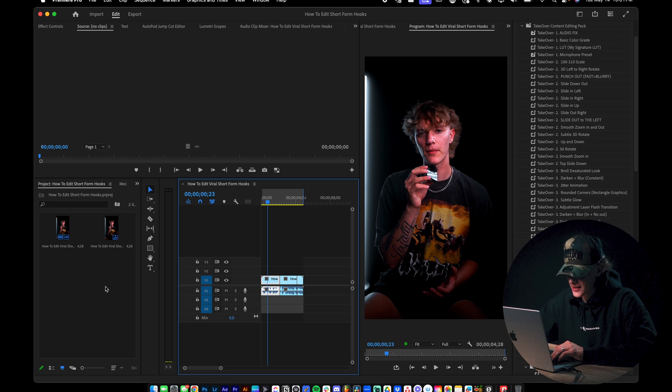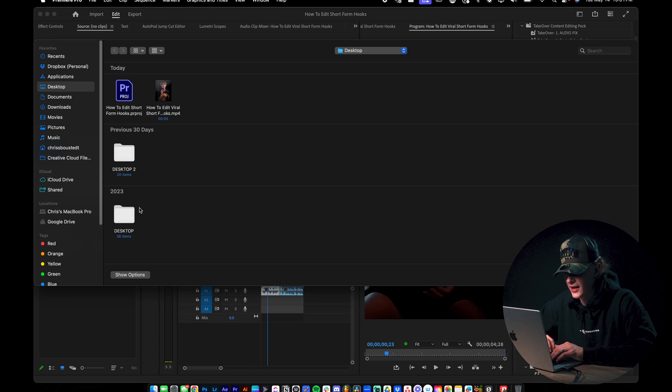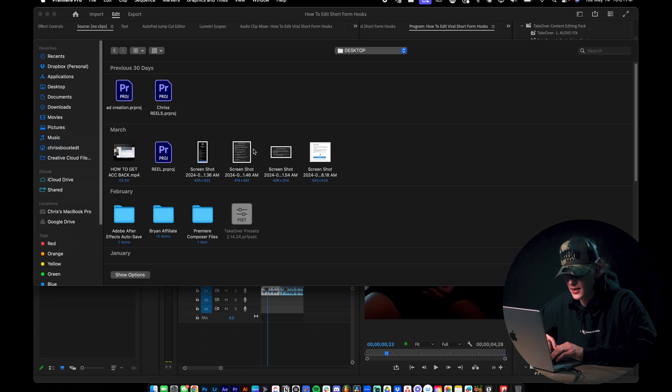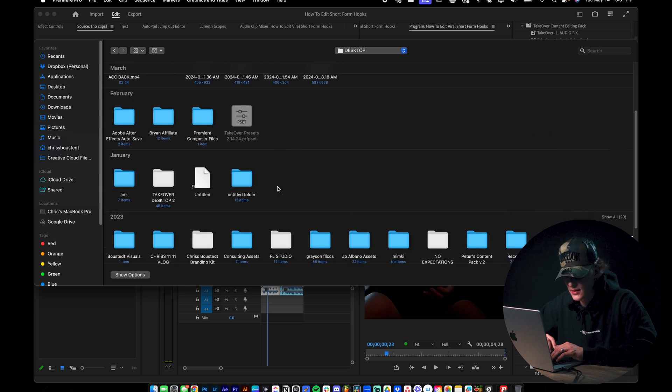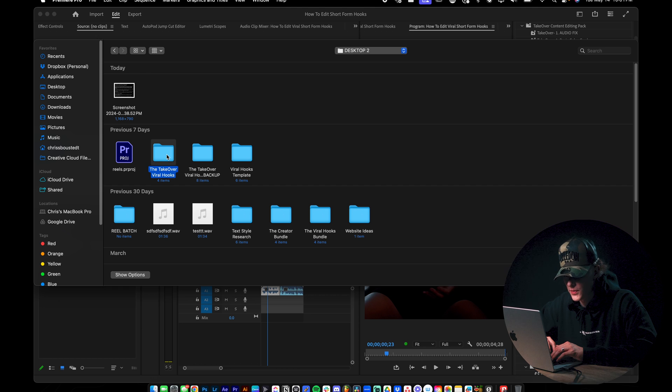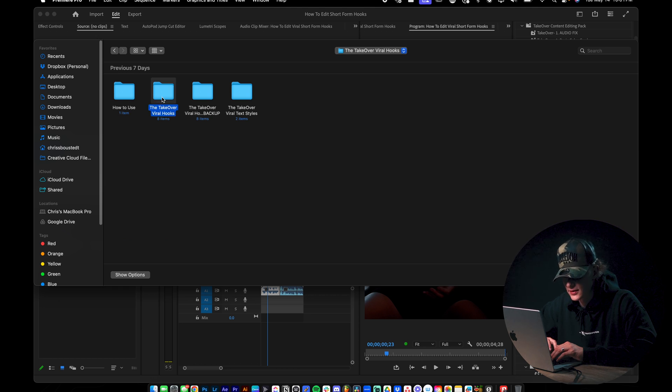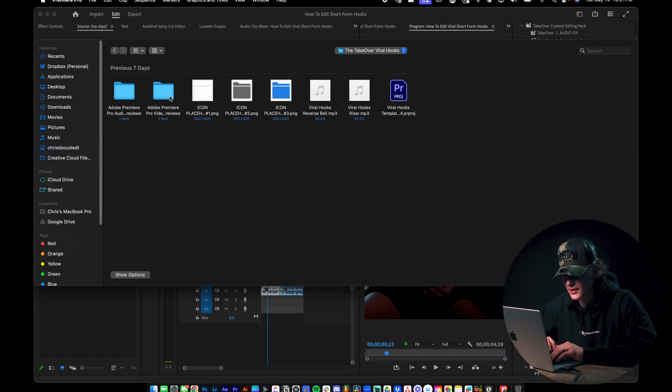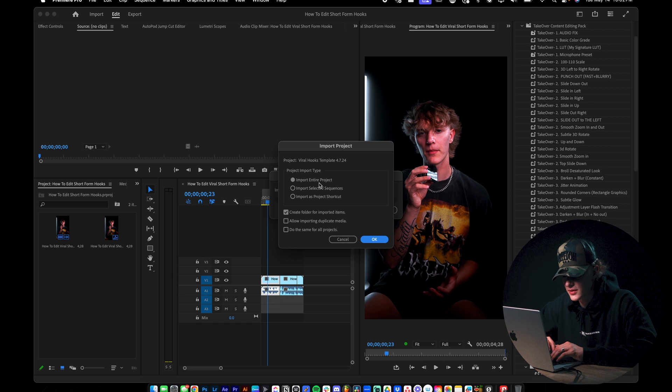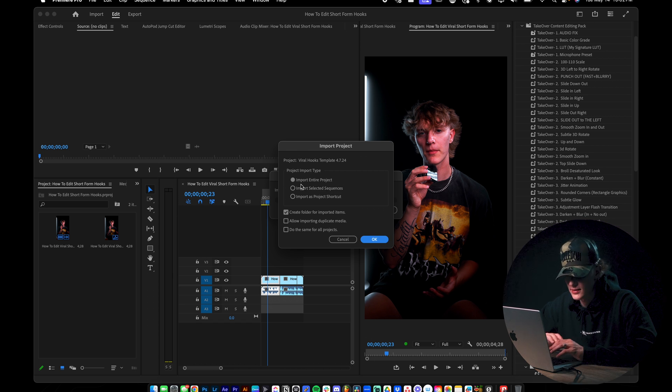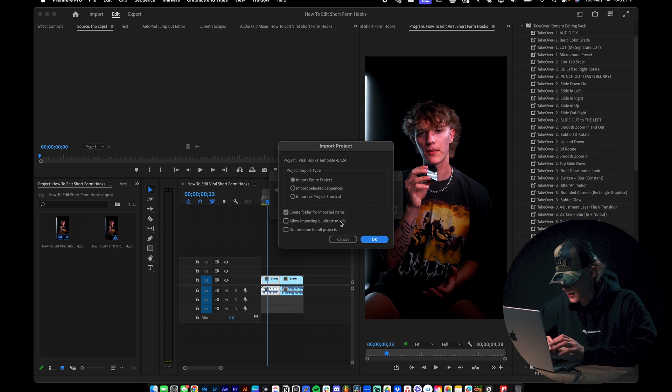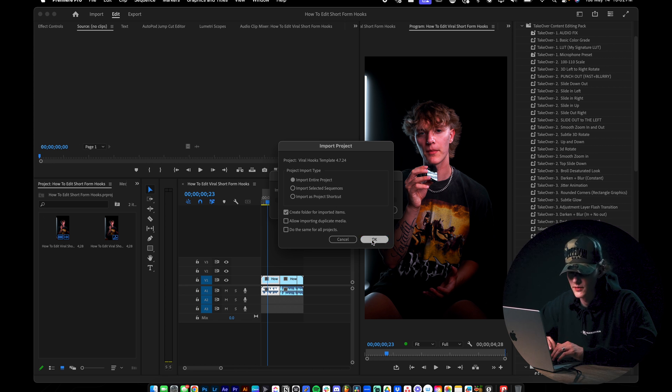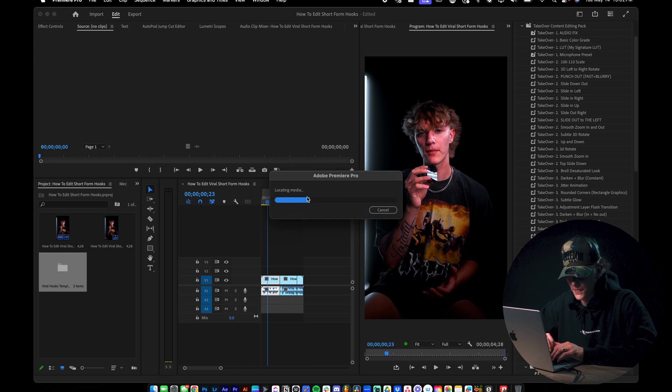So let's go ahead and open the viral hooks pack. I'm going to control import. You want to find the download and it should look something just like this. So you want to go ahead and open it and then go to the takeover viral hooks, double click it. And then you want to go ahead and click this folder right here. Now we're going to import it, import entire project. We don't want to do import selected sequences. We just want to do the entire thing. So that way you guys have access to everything that's needed. Create folder for imported items. That's perfect. It'll keep it clean for your workflow.